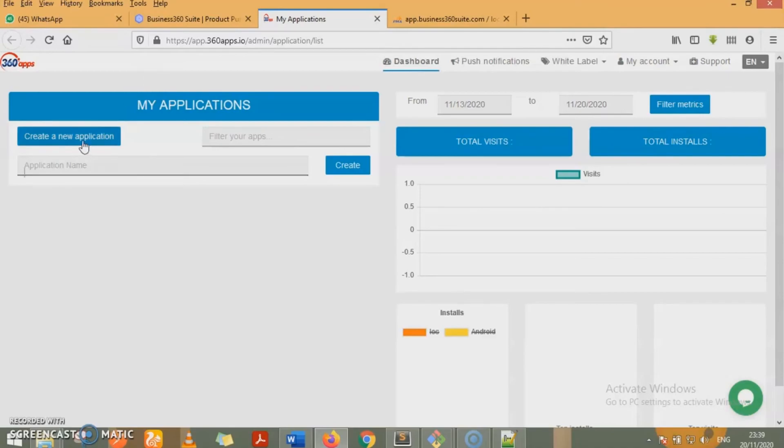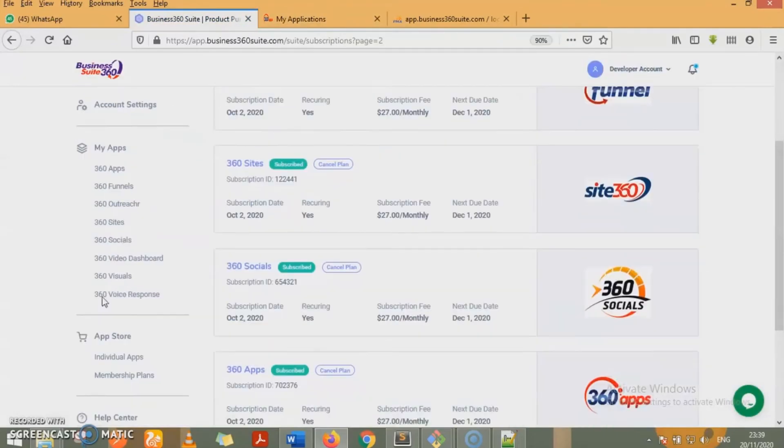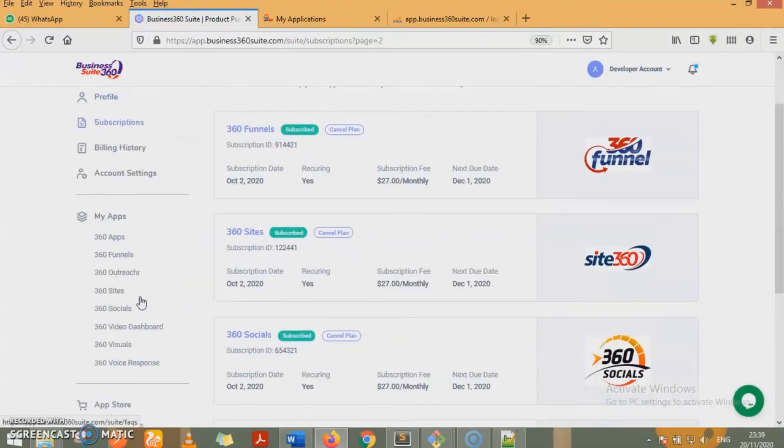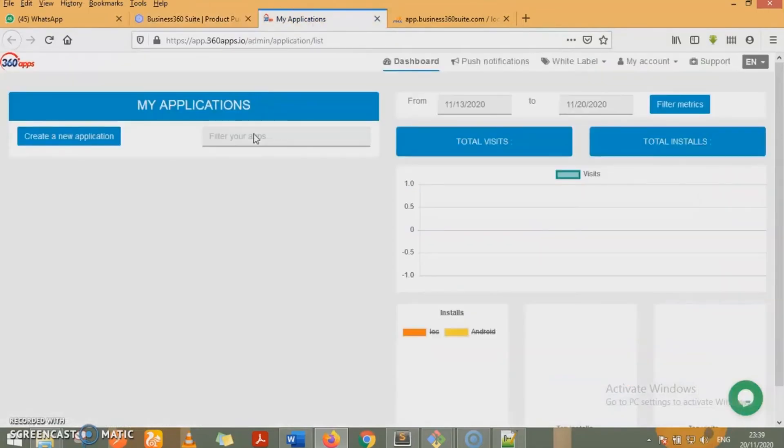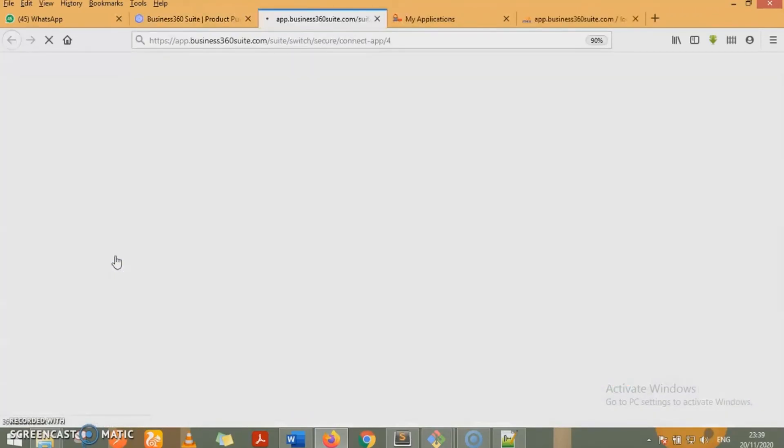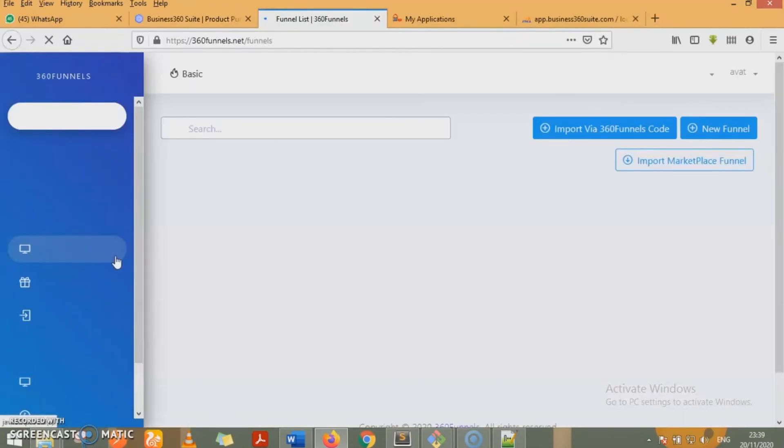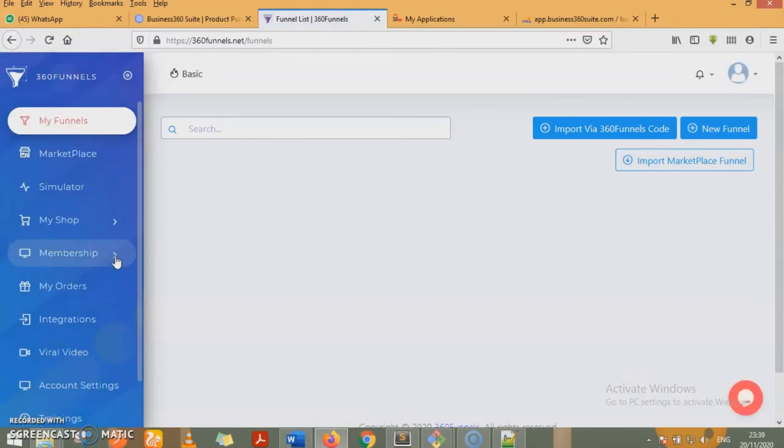I can begin to create my new applications and all that. We have video tutorials on how to use 360 apps on the member training area here on the training academy. So if you go through the trainings, you get to see how you can use all these individual apps. Similarly, if I click on 360 funnels, you'll see I'll automatically be logged into 360 funnels without me having to visit 360 funnels platform because all these are individual apps. But we have brought them into one suite so you can access these apps conveniently from your suite without having to visit them individually.